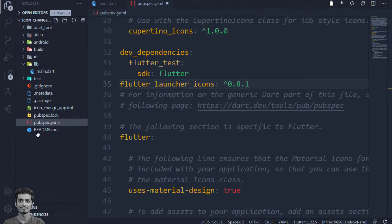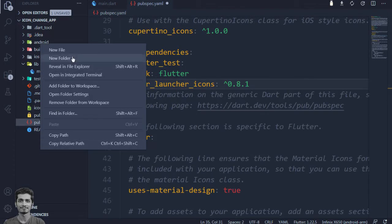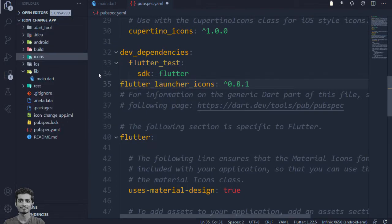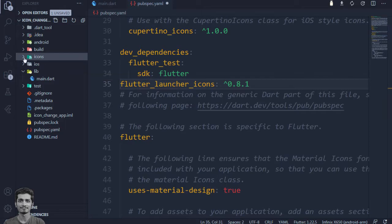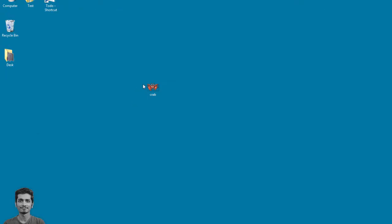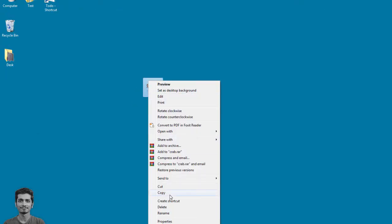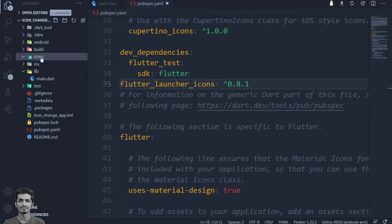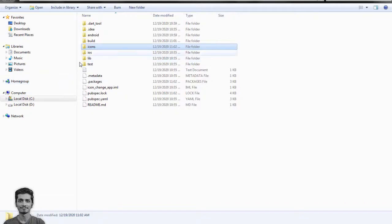Inside the project create a new icons folder. Inside the icon folder I will copy my crab icon PNG.